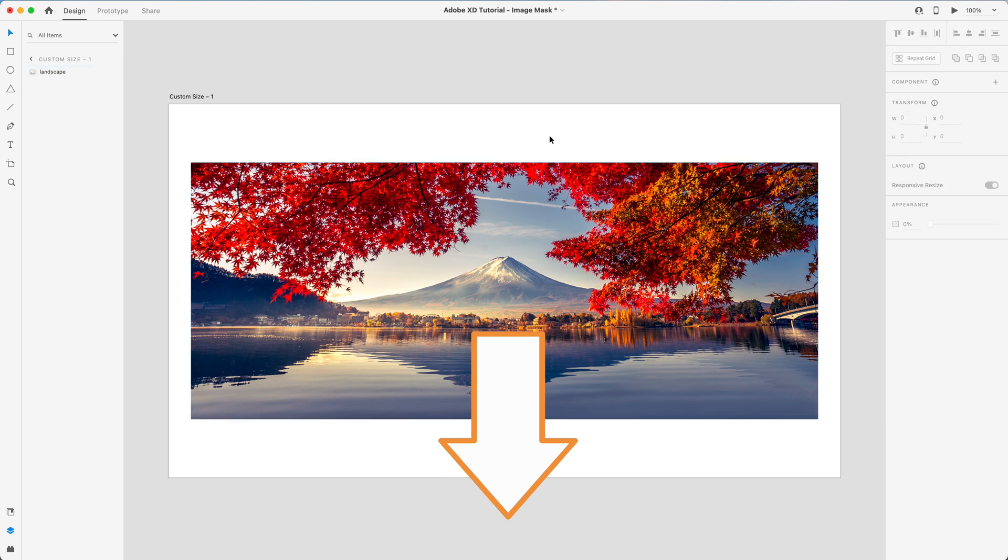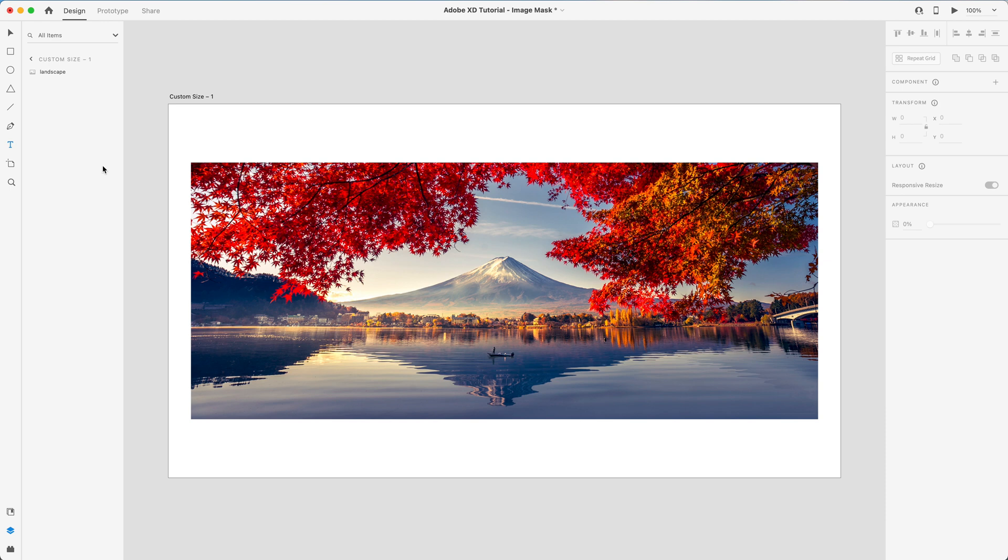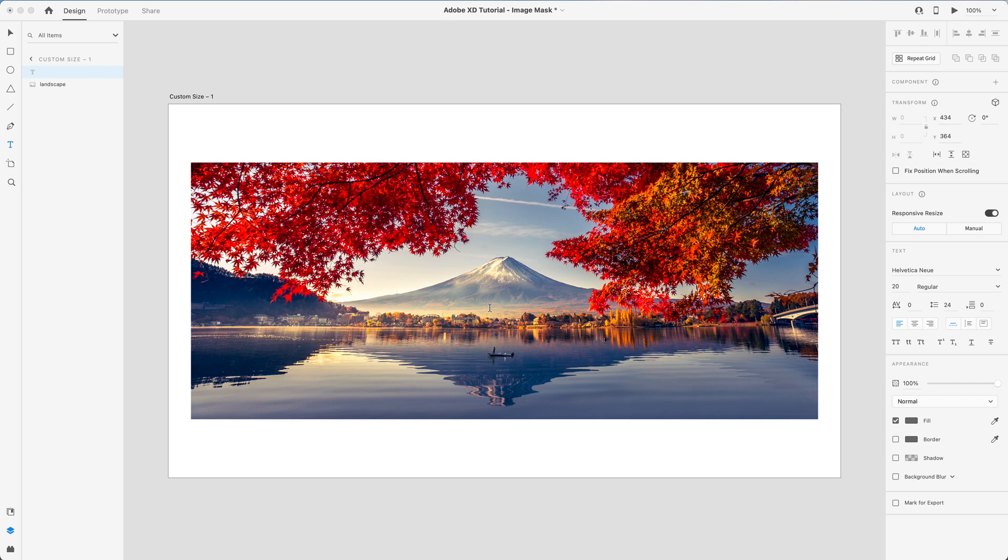to use this image. So now that we've got our image, I'm going to use the text tool, or you can press T on the keyboard, and I'm going to type some text. So I'll just say text.